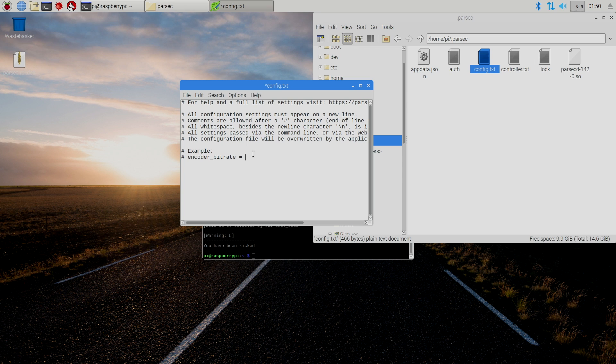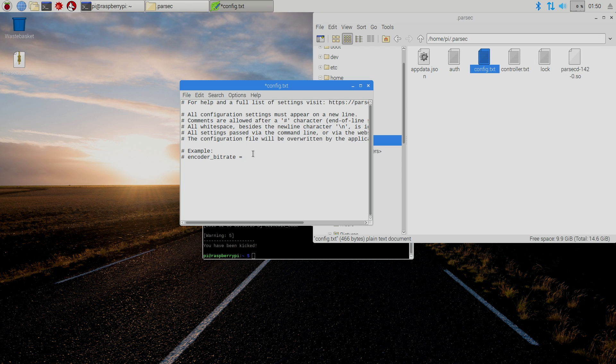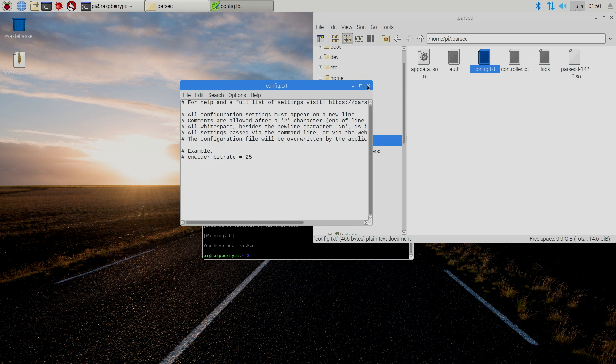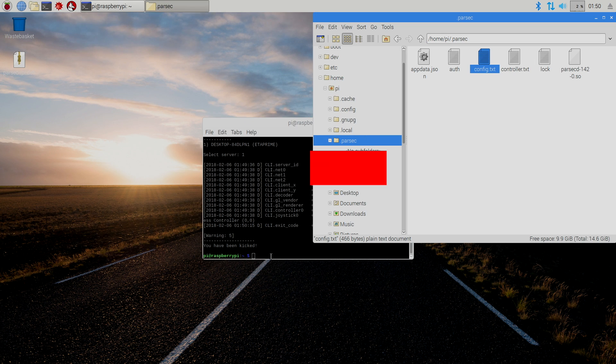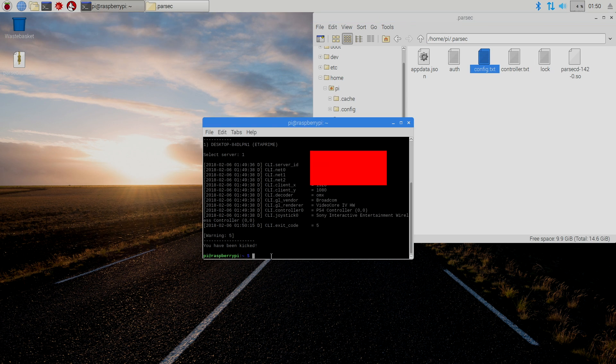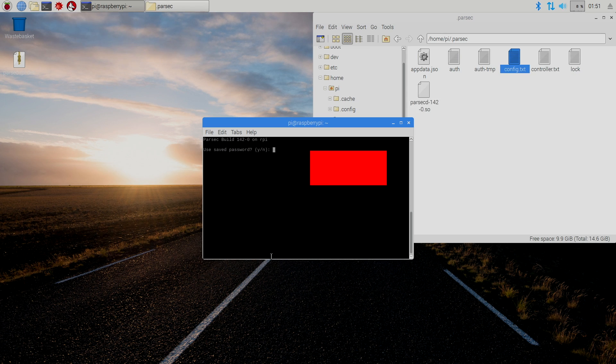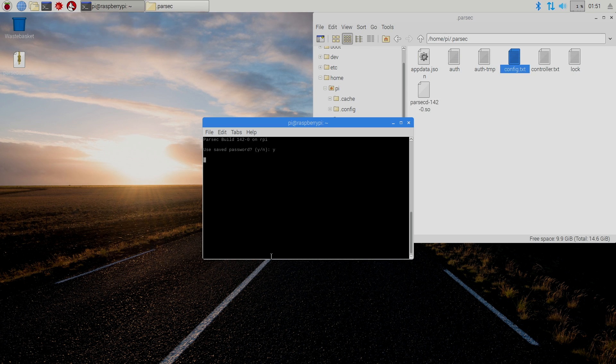And it's preset at 10. They suggest not going over 30. So, I'm going to go to 25. File. Save. Close it down. And I'm going to retype in .parsec. Use your saved password. Yes. Should log me in automatically.